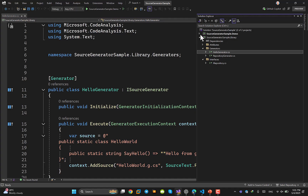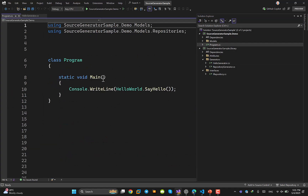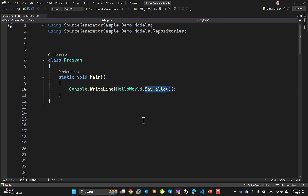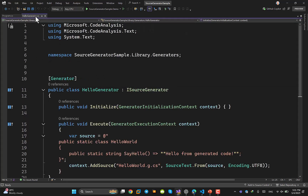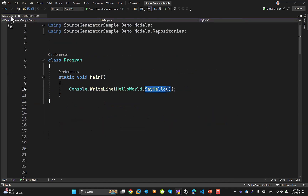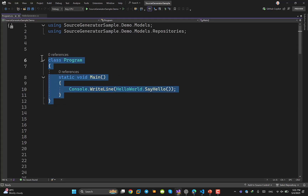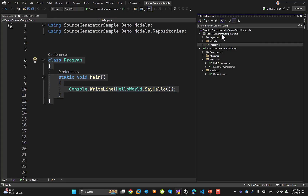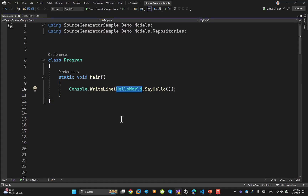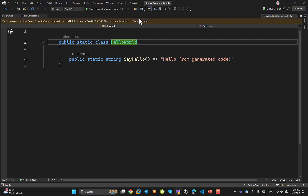If you've done everything properly, you can come to your program.cs and call HelloWorld.SayHello — where HelloWorld is the generated class name. Comment out the call first, then clean and rebuild both projects. After that, the file will be automatically generated. The generated file appears with the .g.cs extension, meaning it was generated by the source generator.